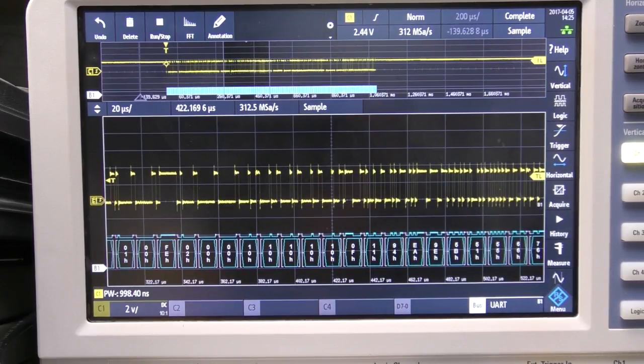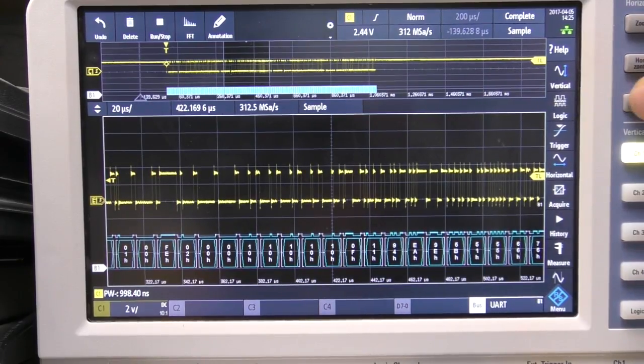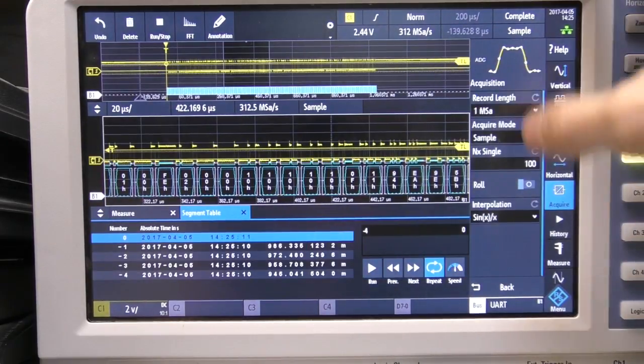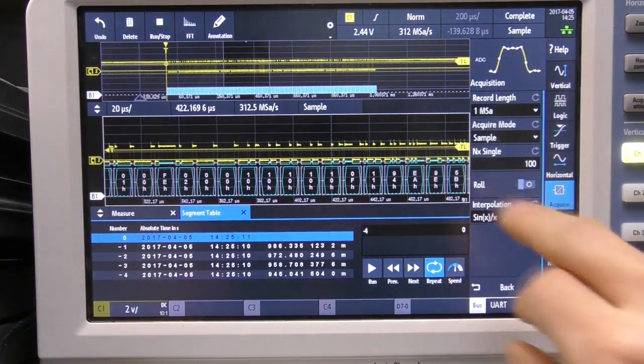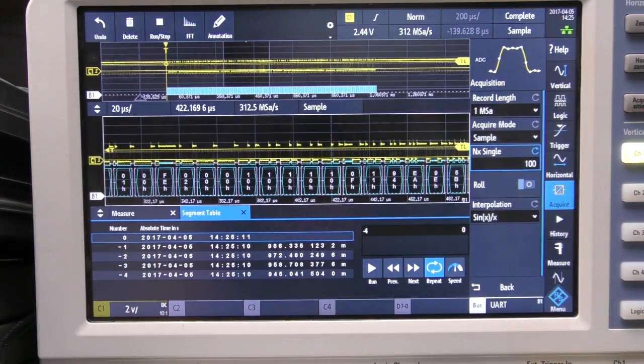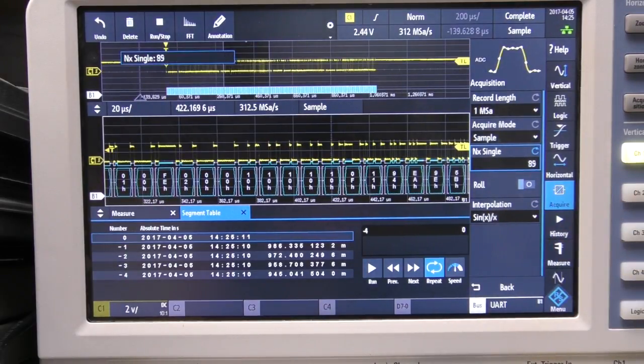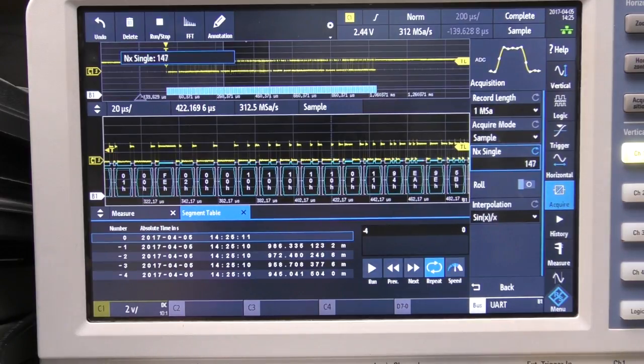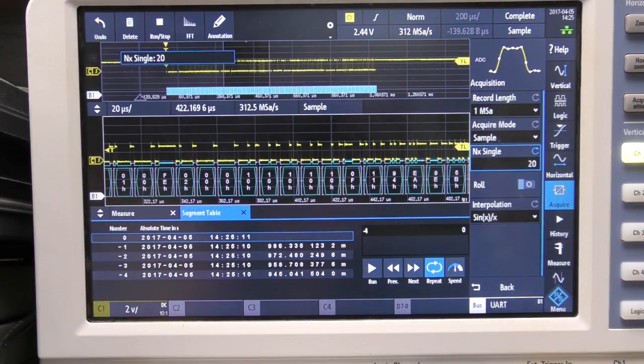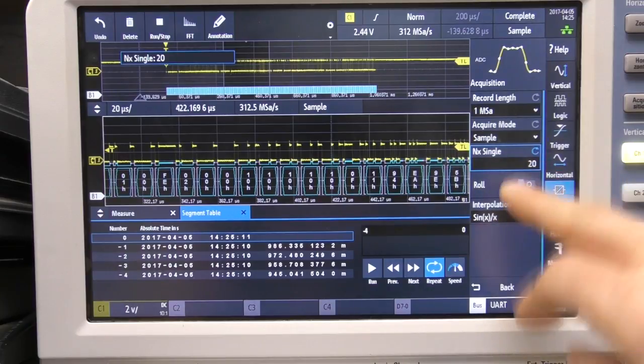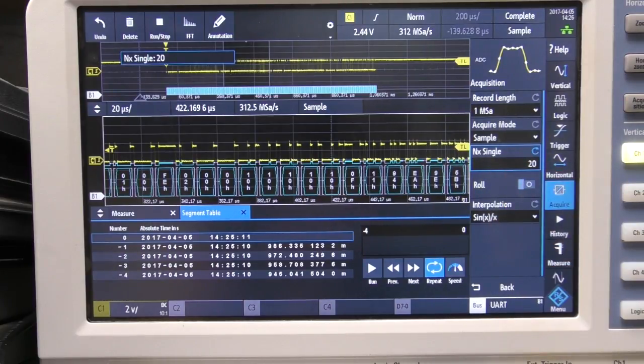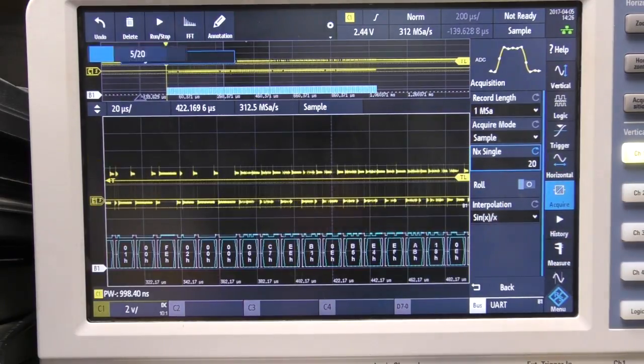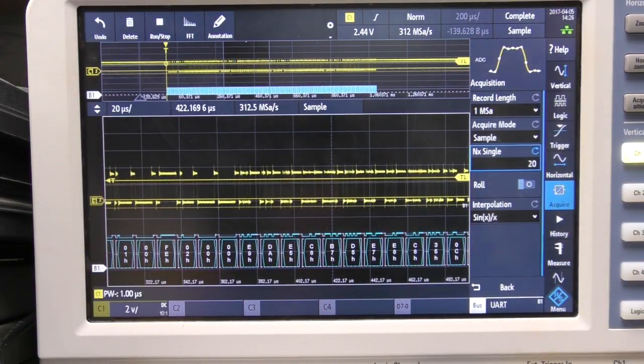So what you can say is that when you hit the single button instead of just doing one trigger you can actually get it to trigger a specific number of times. So let's say for example we're interested in the first 20 acquisitions, if we now hit single